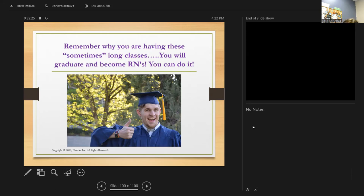When patients are NPO, explain why that is important and when they can start eating. When they can eat, their diet should be high in protein. Some medications the doctor orders — especially NSAIDs like ibuprofen or other anti-inflammatory medicines — must be taken with food. Provide thorough patient teaching about medication compliance before going home.